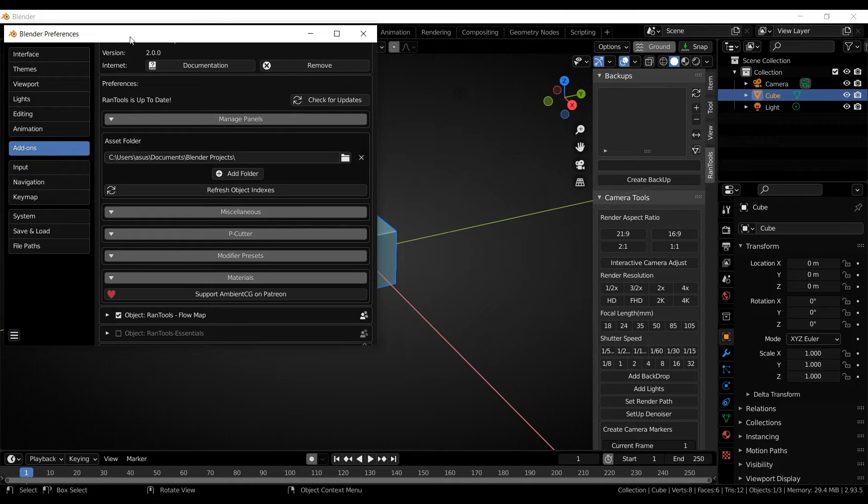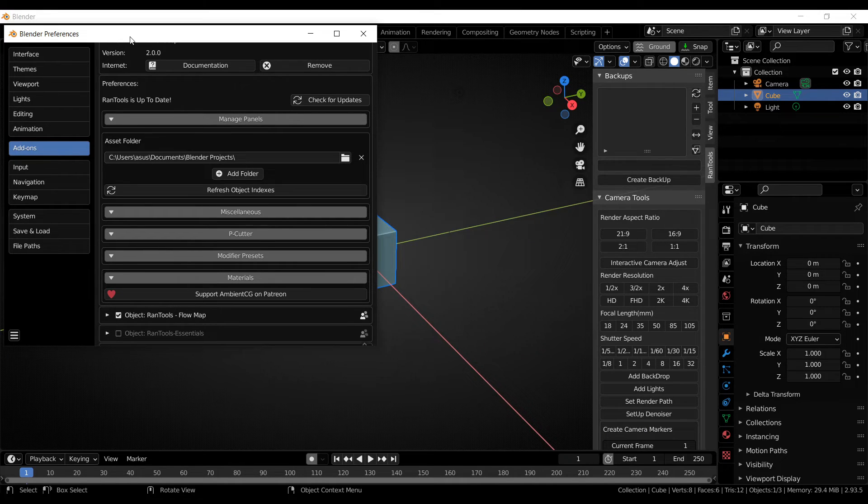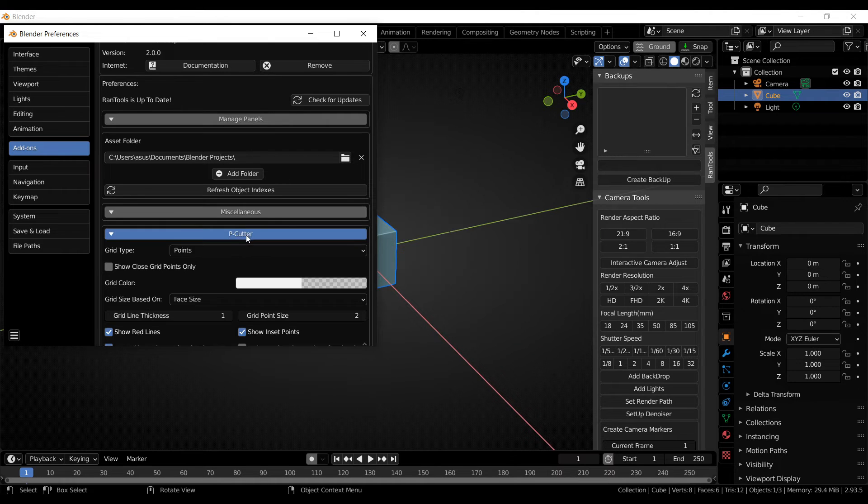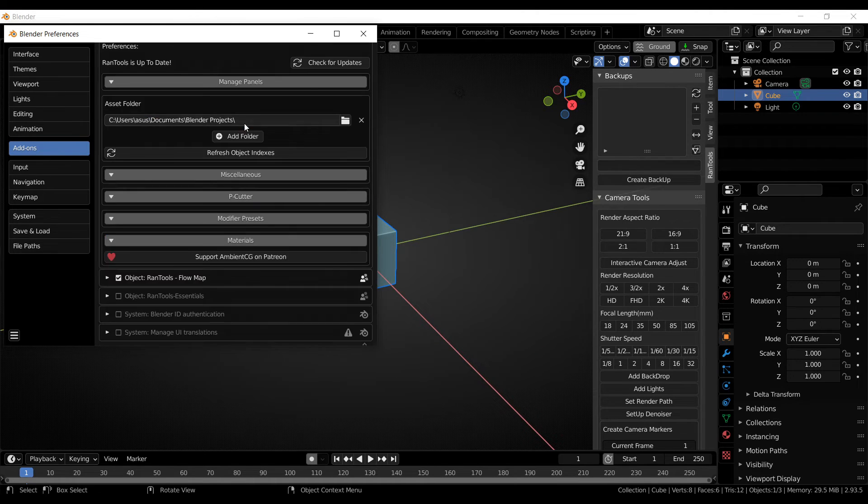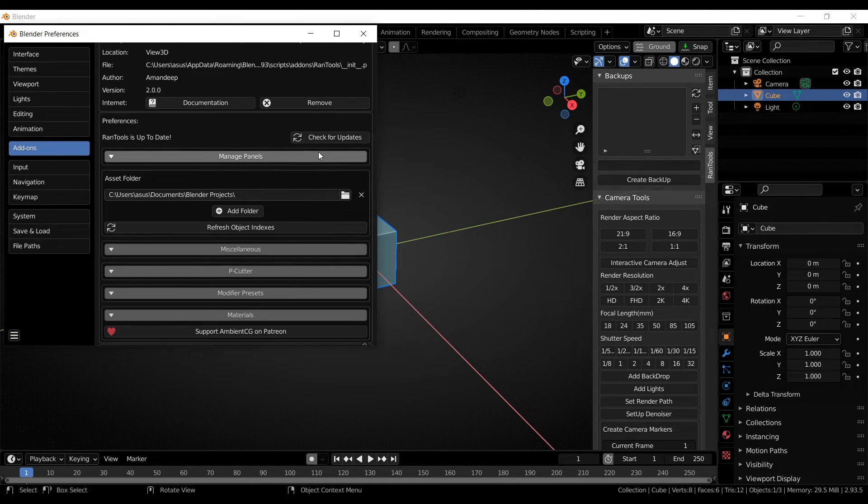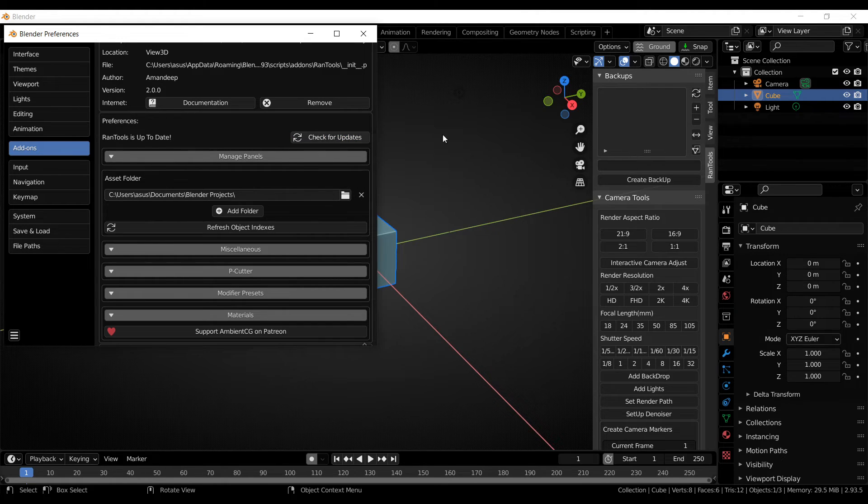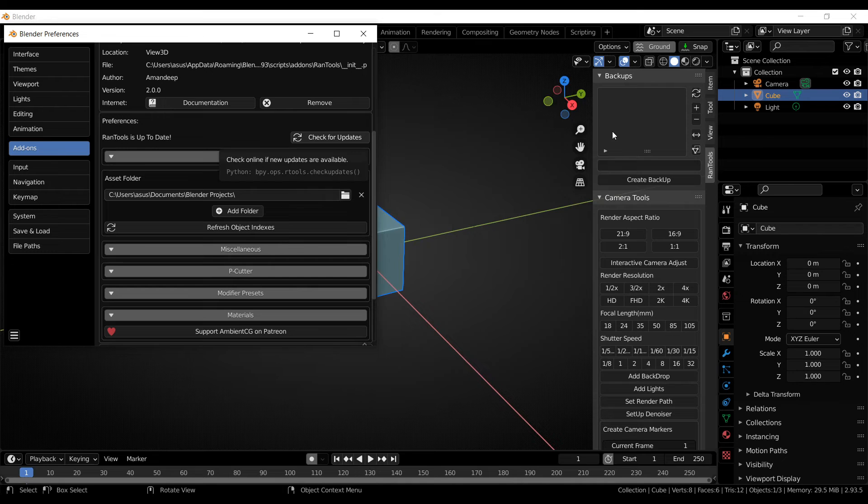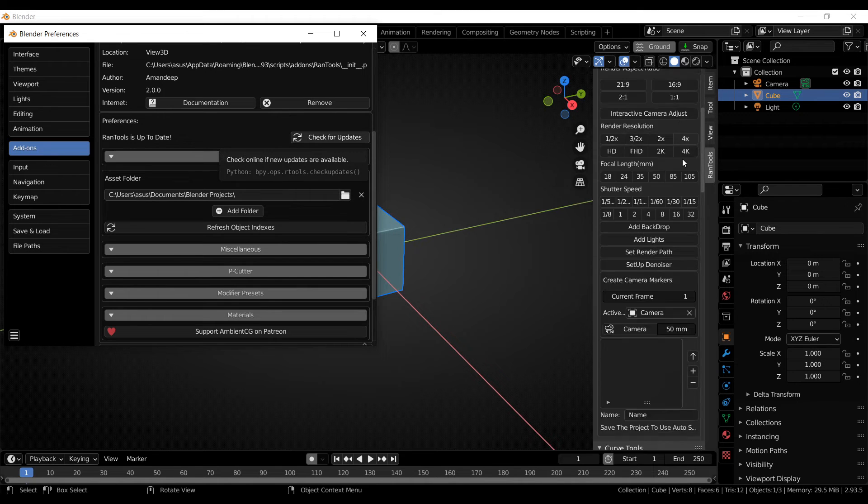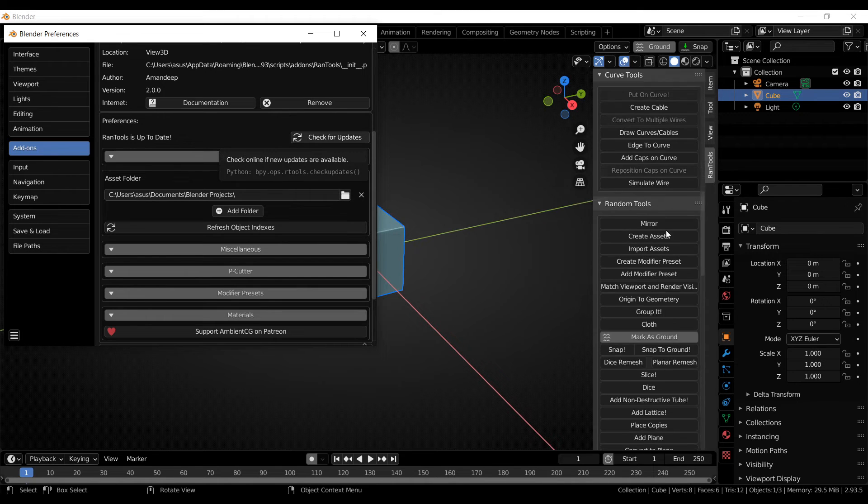Next, we have some updates for the preferences. So first of all, the UI of the preferences has been improved. Now all the settings are categorized under different sections. You can also check for a Rantools update right from the preferences by using this button. And if a new update is available, it will be shown right here.